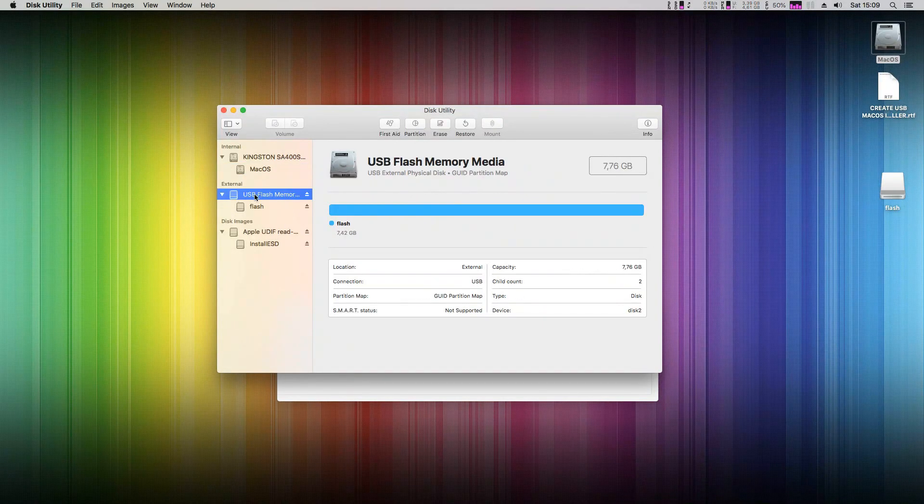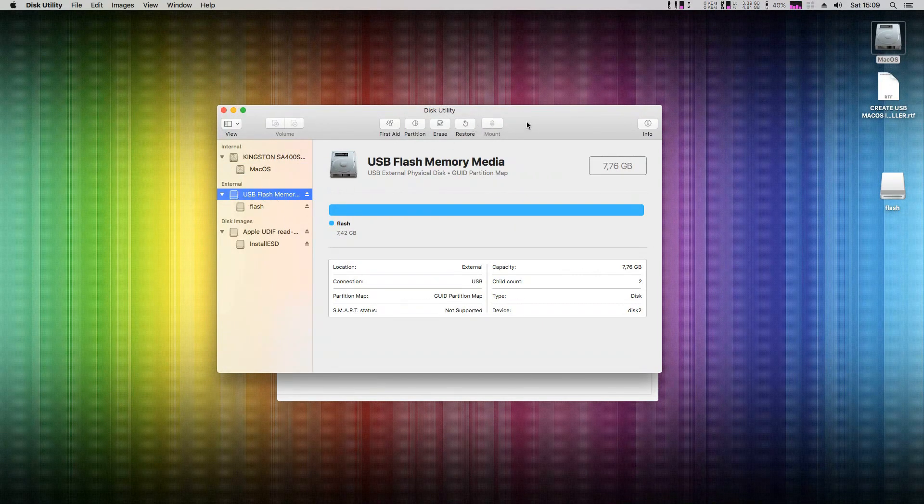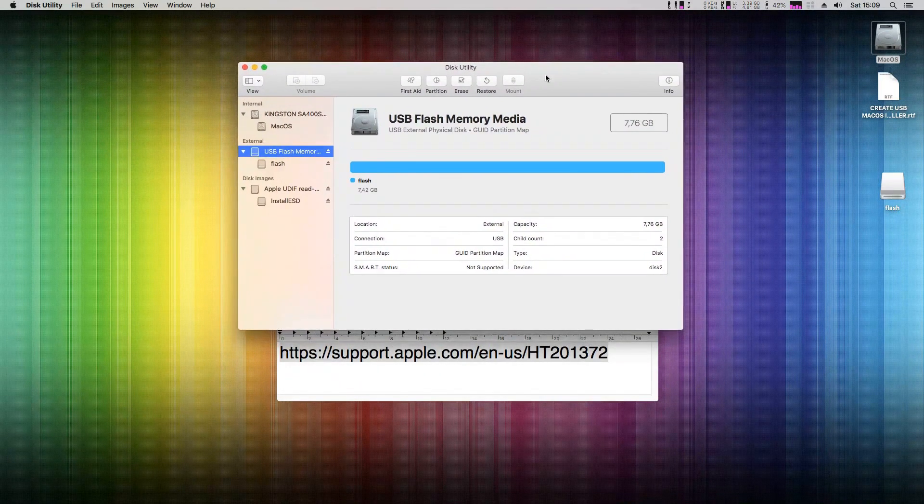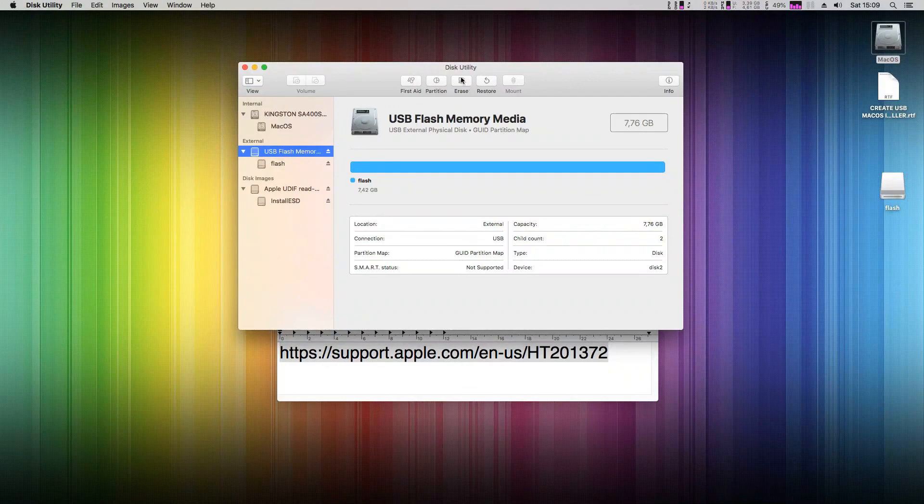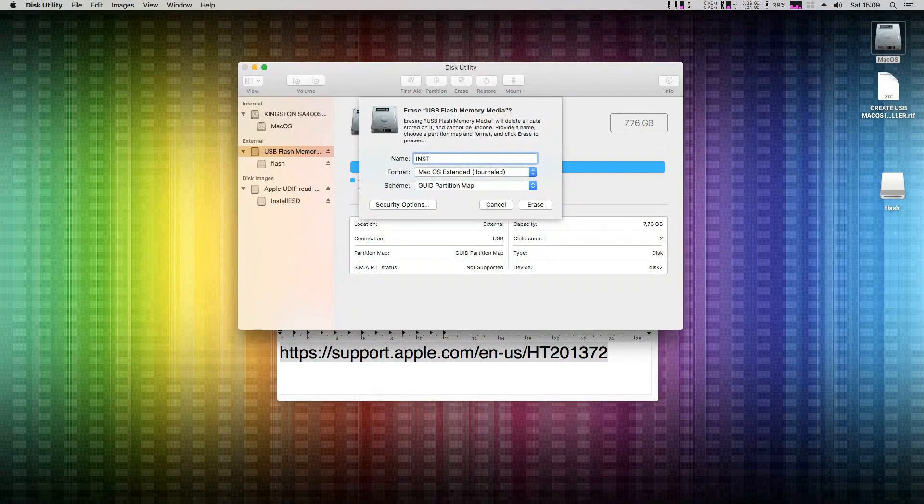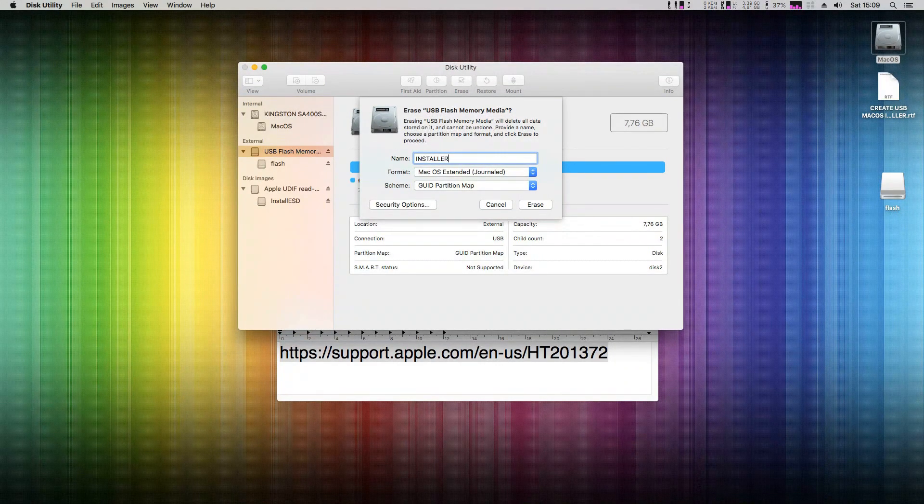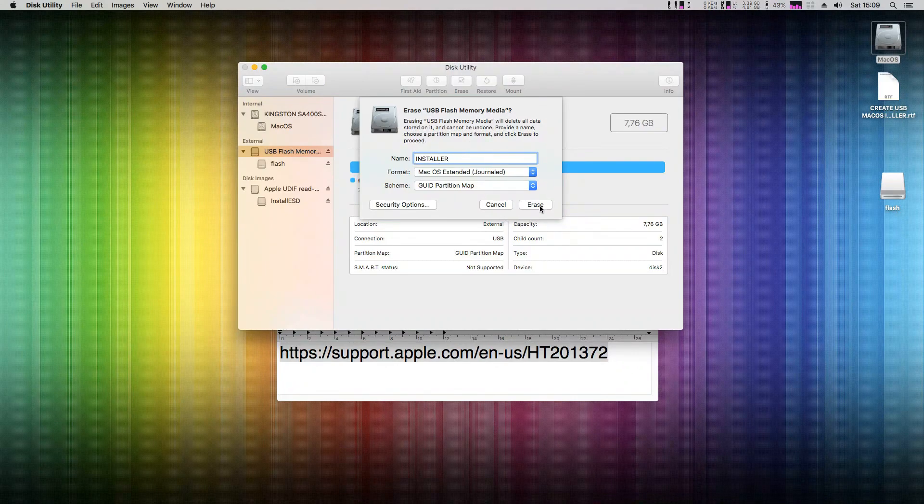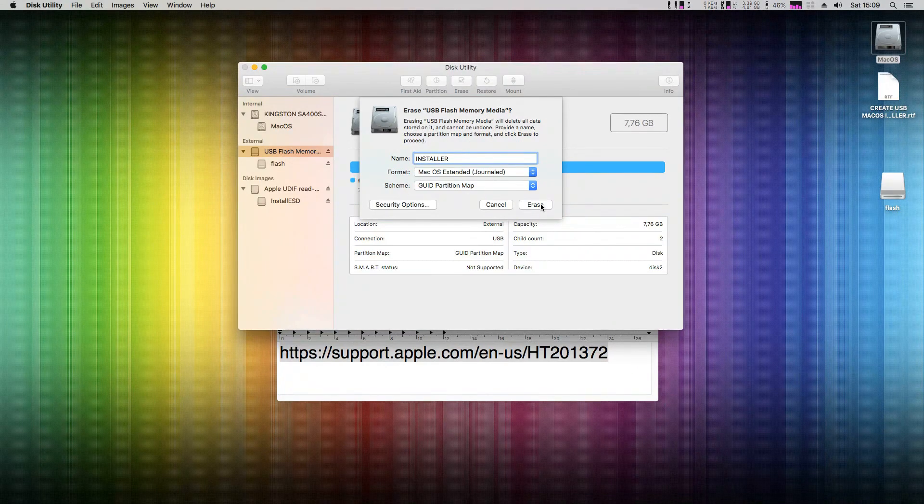On the left, click on your flash disk, and on top, click on Erase. Now write a name for the disk. I choose, for example, 'Installer' and click on Erase.